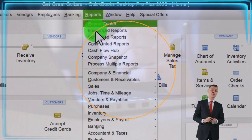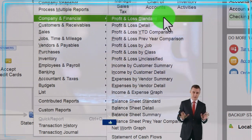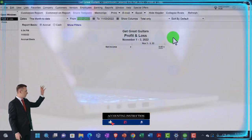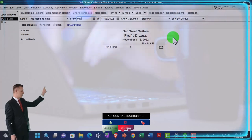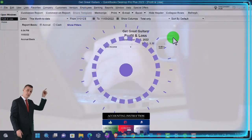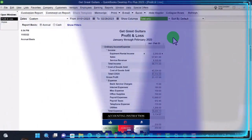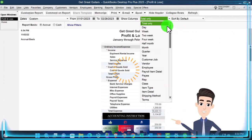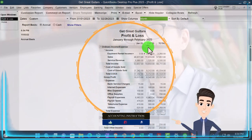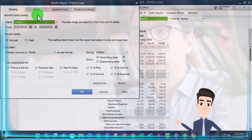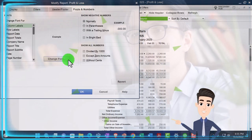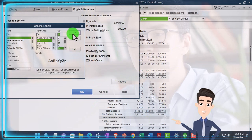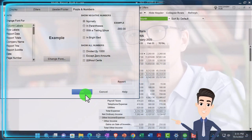Reports drop down, company and financial, profit and loss, the good old P&L. Changing the range for the first two months, 01/01/23 to 02/28/23. Let's also break that down to a month by month comparison, hitting the total, bringing that to the months, customizing it, fonts and numbers, changing the font, bringing it up to 14. Okay, yes, okay.